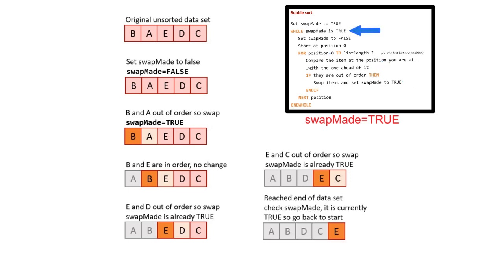We have reached the end of the set and so the while loop jumps back to the beginning. It checks swapMade. It discovers swapMade is true, so we enter the while loop again and go back to the beginning of the dataset.